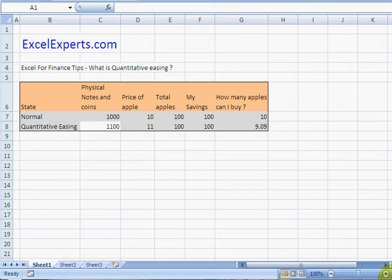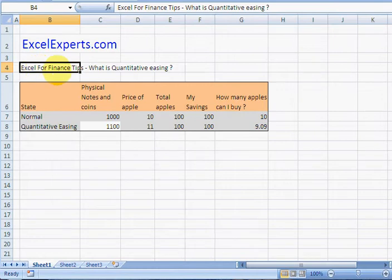Hello, welcome to XLExperts.com. Today we're looking at the Excel for Finance tips section on what is quantitative easing.